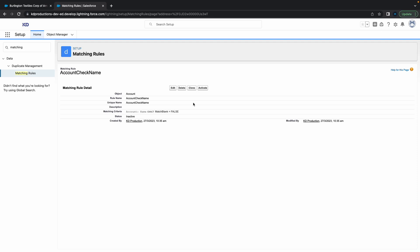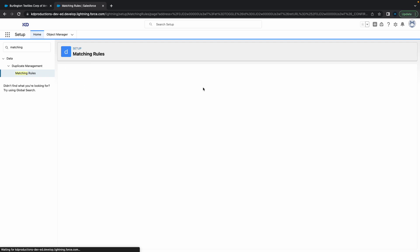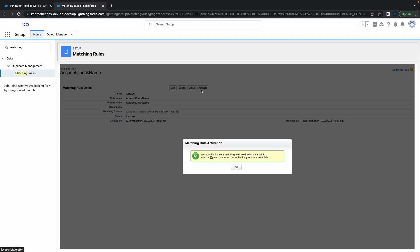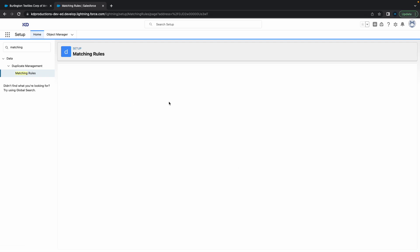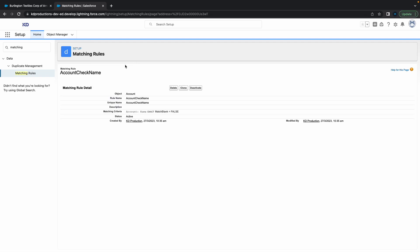All right, perfect. So next thing that's pretty important is you need to activate this, otherwise you cannot use it. In our next video we're going to show you how to use this matching rule with duplicates. If you found this video helpful please subscribe and check out our other videos. Thanks!